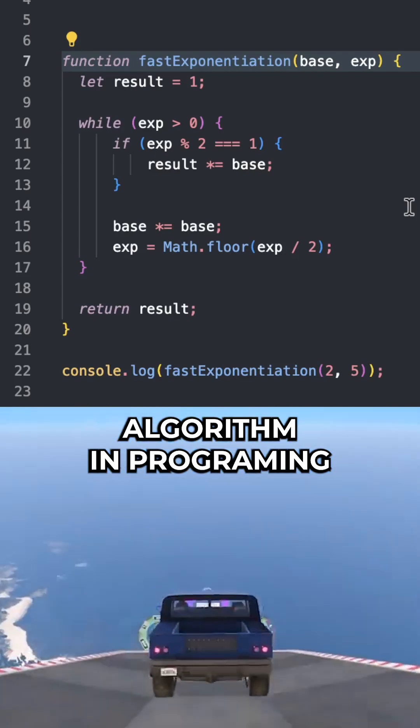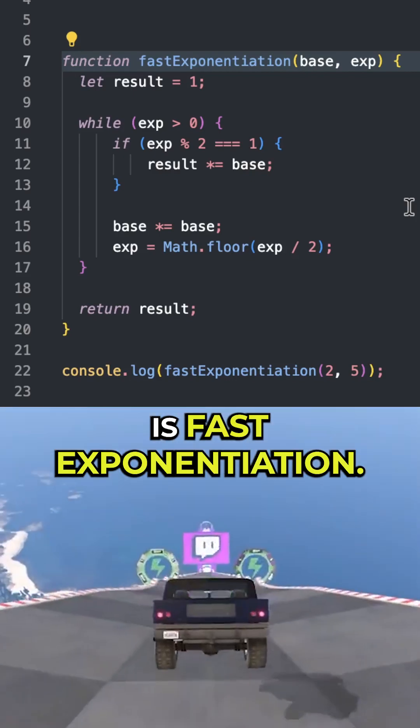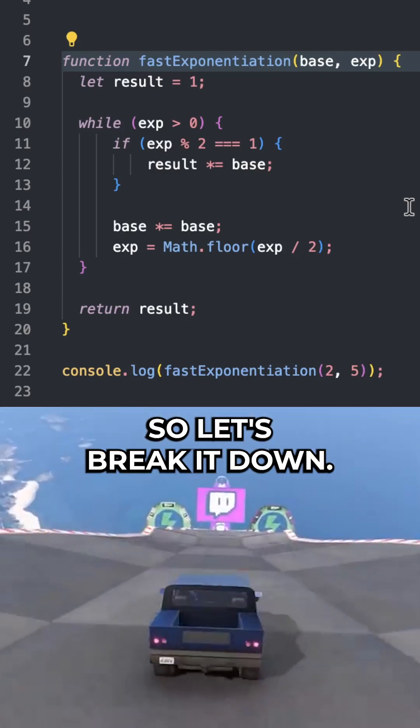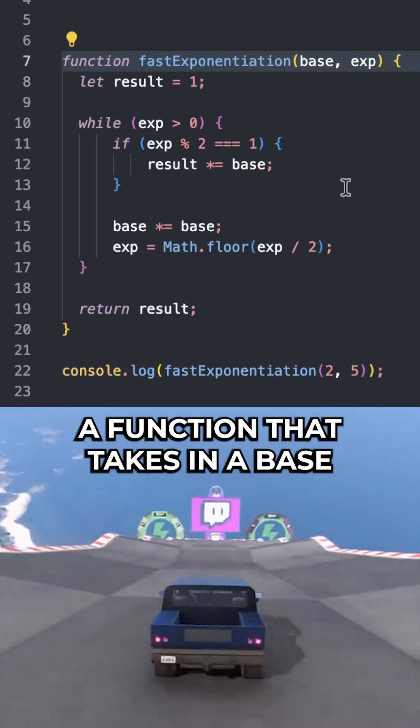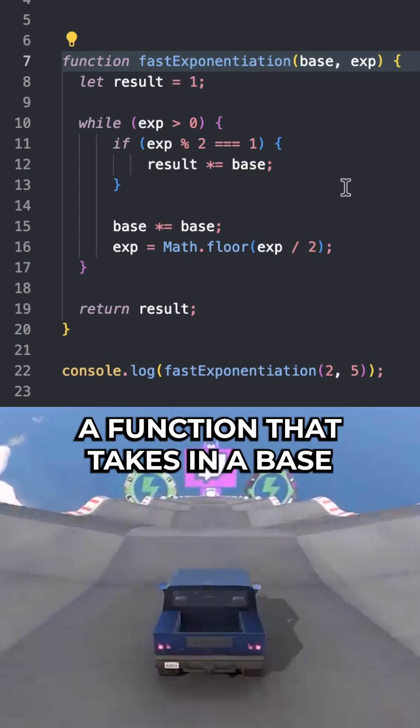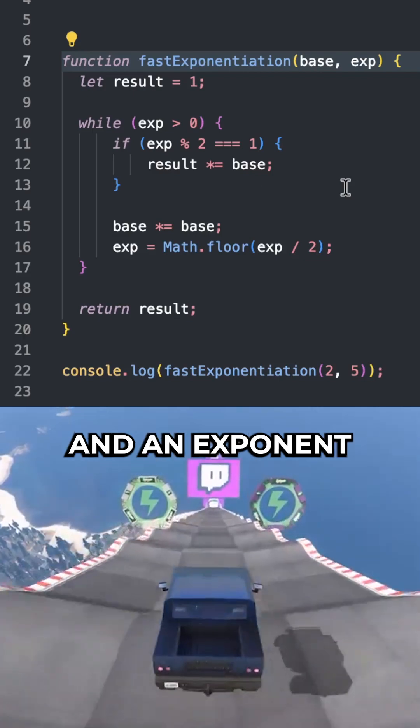A really interesting algorithm in programming is fast exponentiation. So let's break it down. We have a function that takes in a base and an exponent.